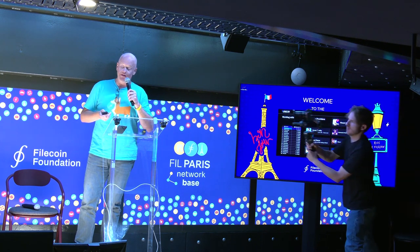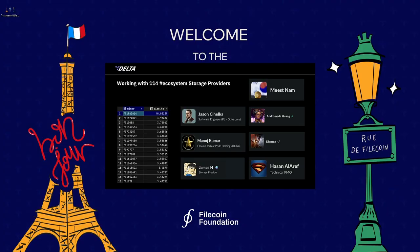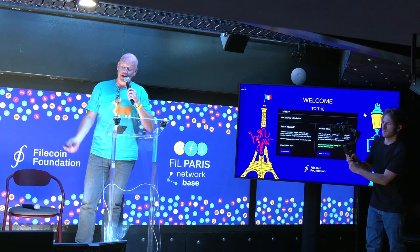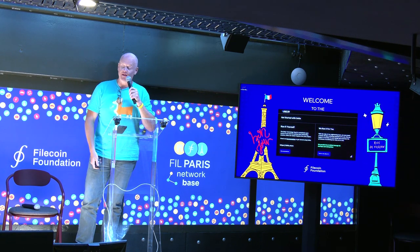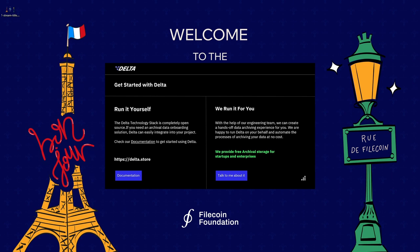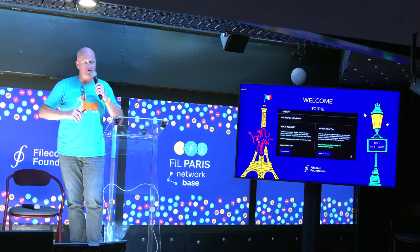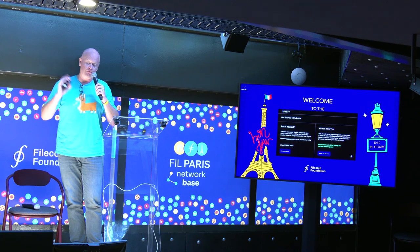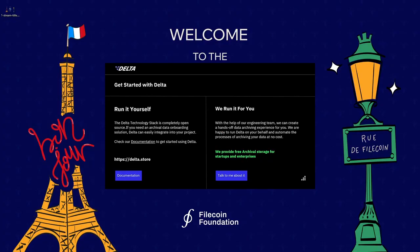Jason Cihelka is our guy — he's also an engineer on the team. If you want to get started, just go to http://delta.store, or we can run it for you. The intention of having infrastructure available is that if you don't want to mess around with pulling code down and compiling it, akin to our philosophy of just getting going fast, it takes about three minutes to have the whole Delta and EdgeUR stack stood up for customers. Most customers do prefer that route.